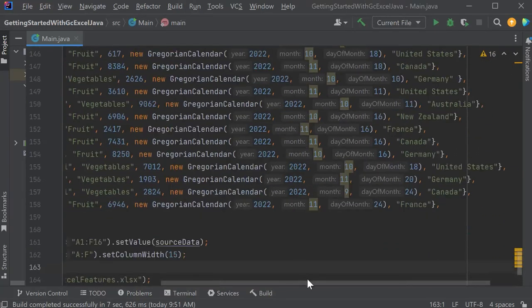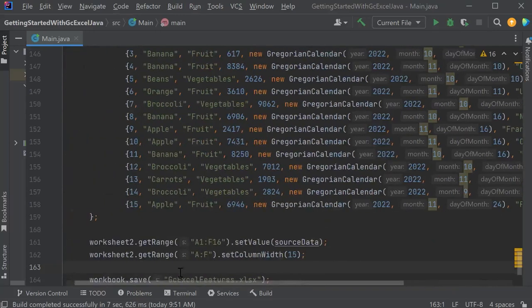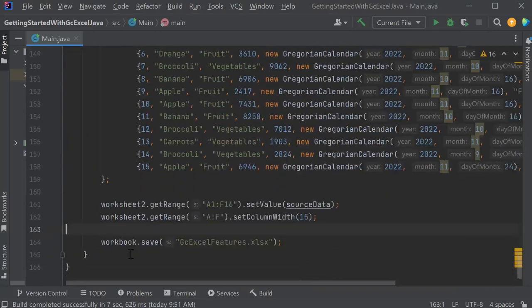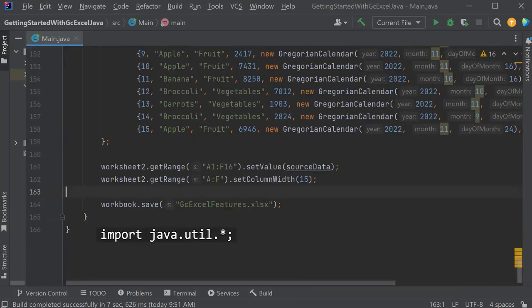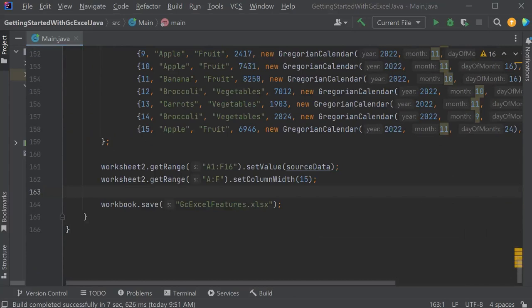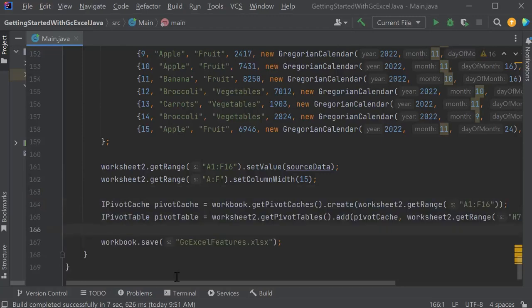Note, to use Gregorian Calendar in Java, the following namespace should be included in the project. Set the data to the respective range. Set up the pivot cache and pivot table.